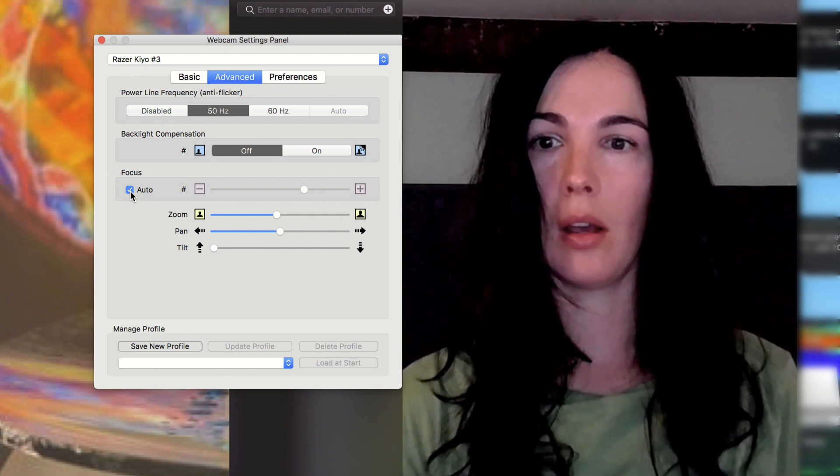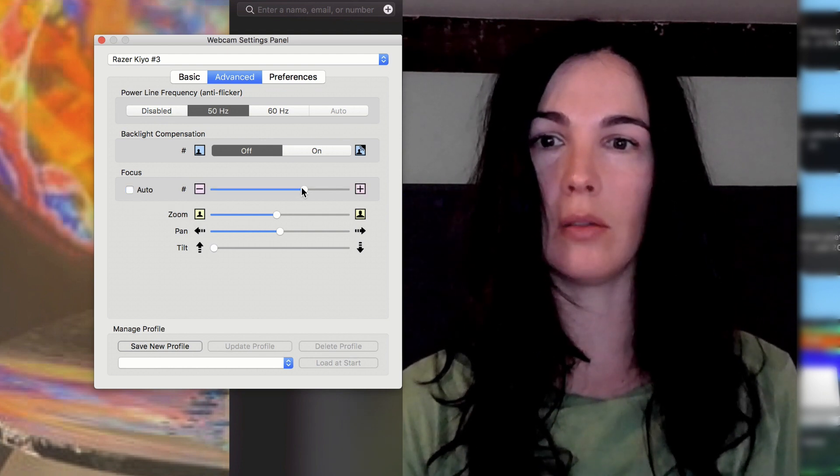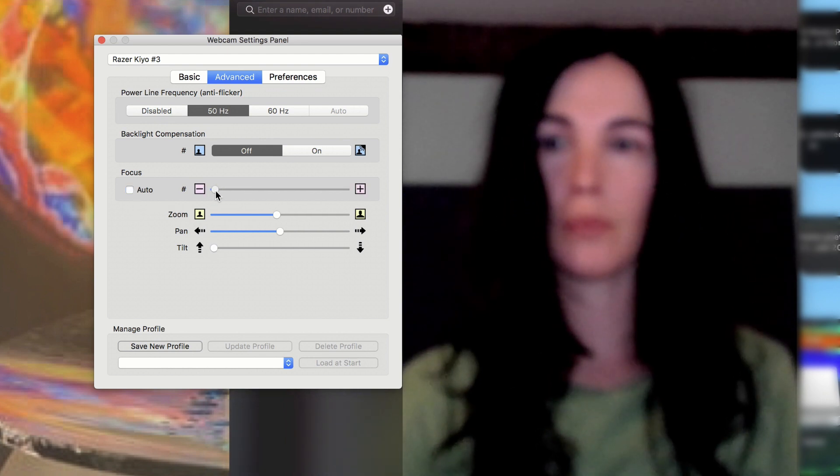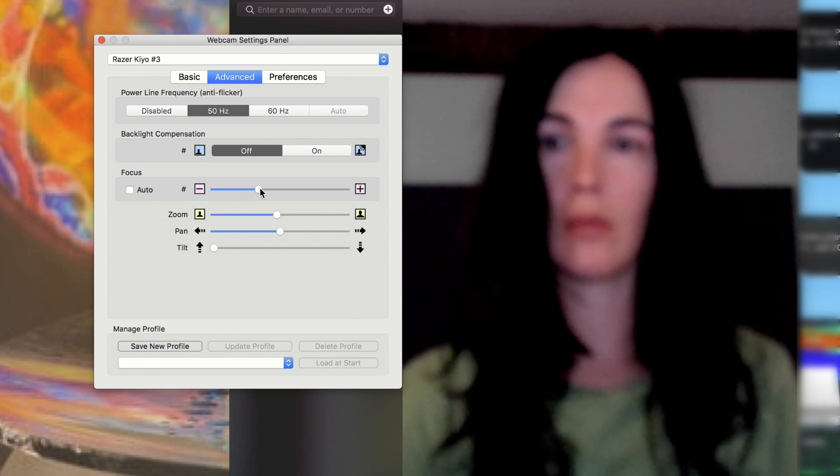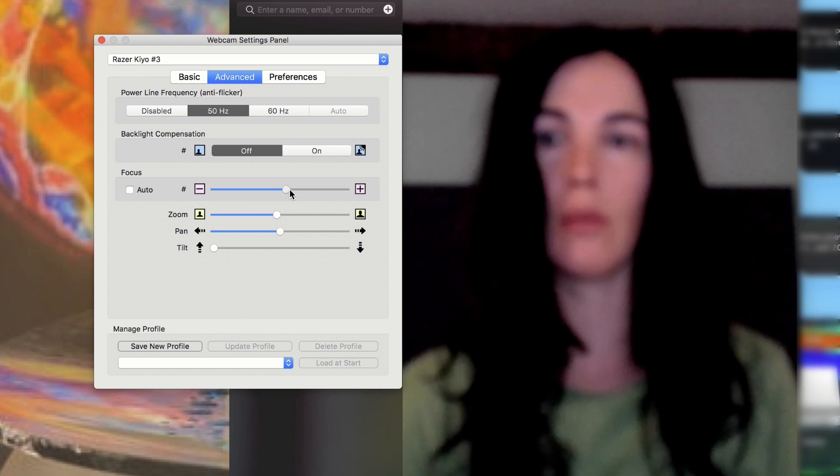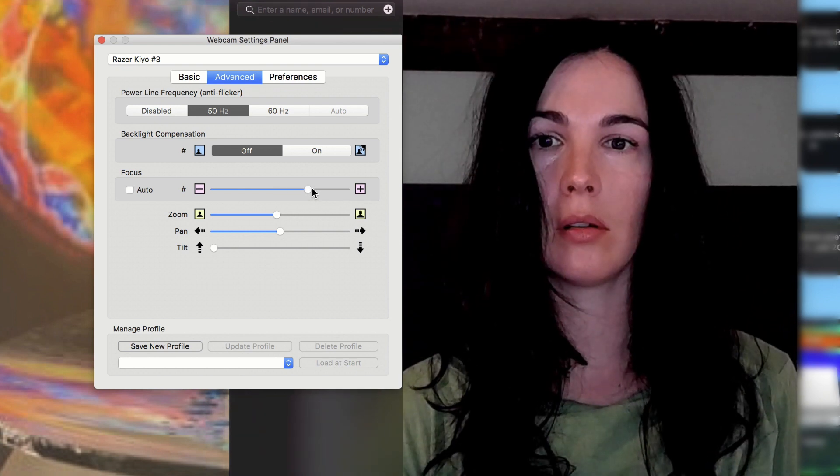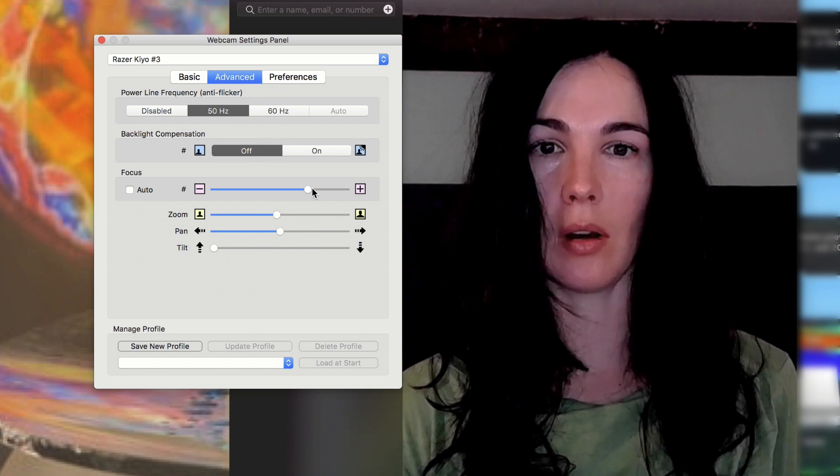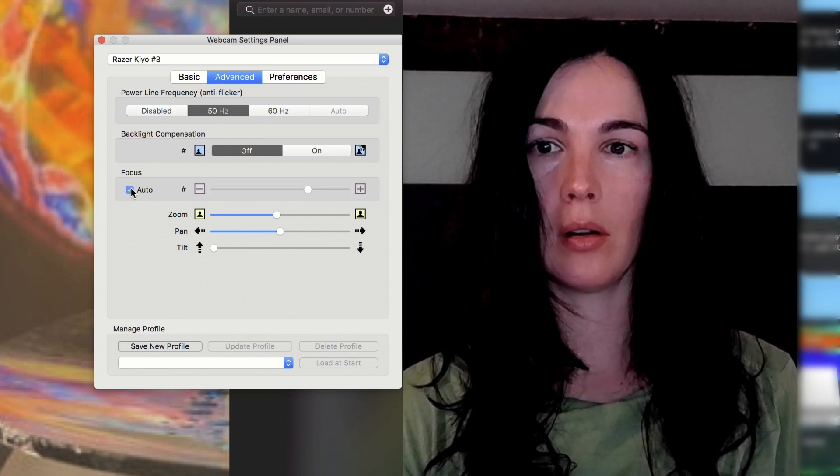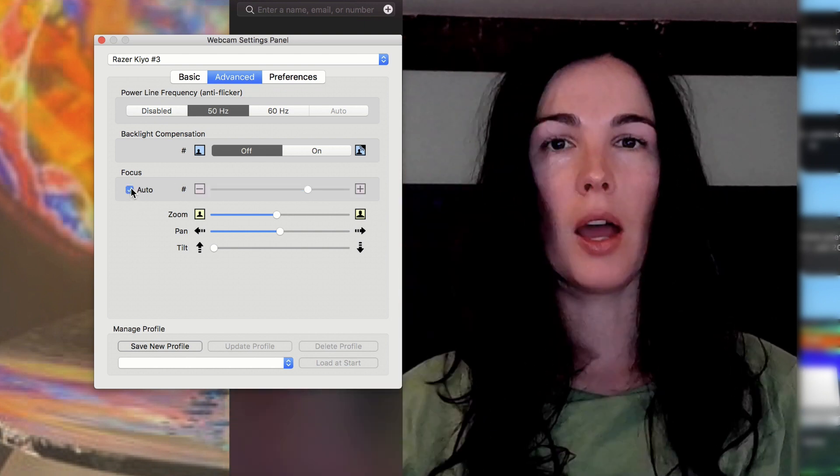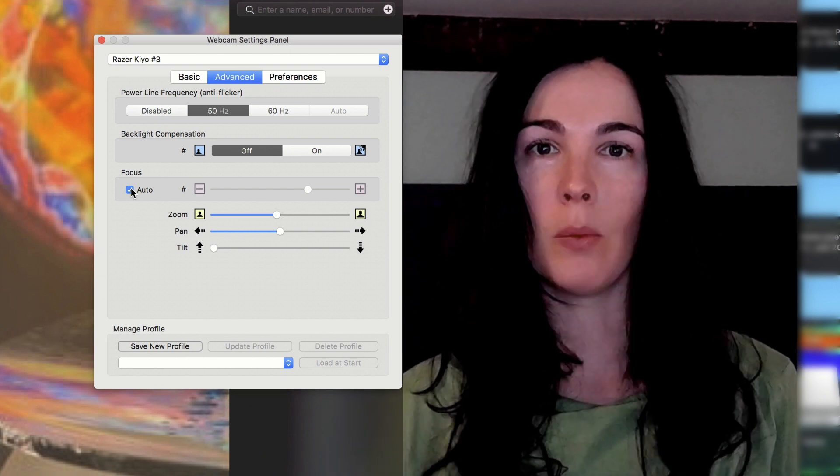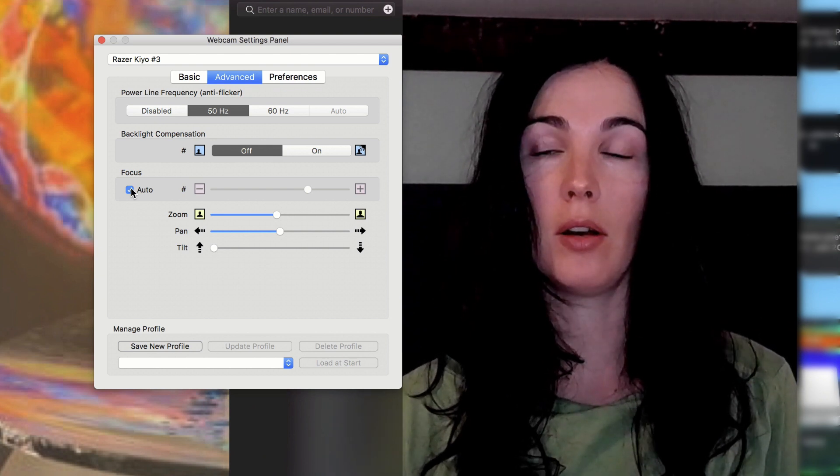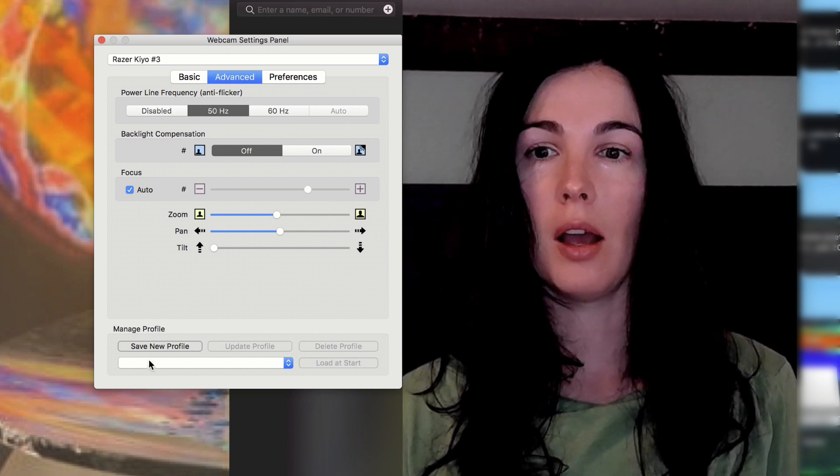I'm kind of interested to see this focus thing because it's not quite... It's hard to manually focus for some reason. There, that looks better. Clicking on auto. I don't know, maybe there's more information in webcam settings manual on exactly how to use this.